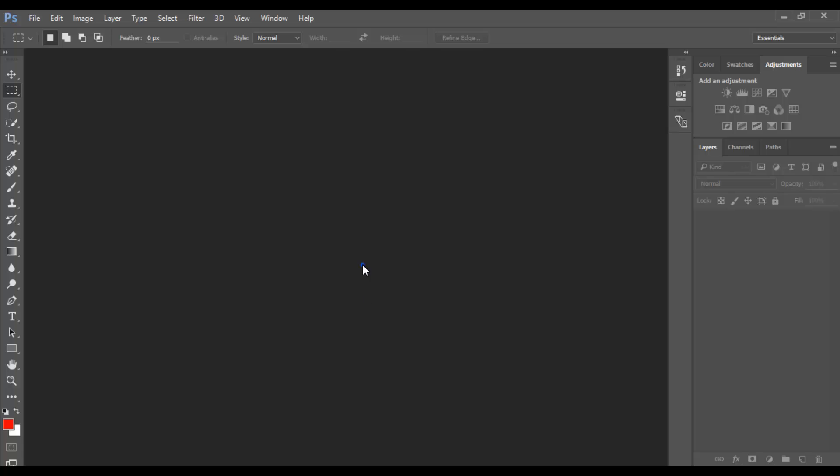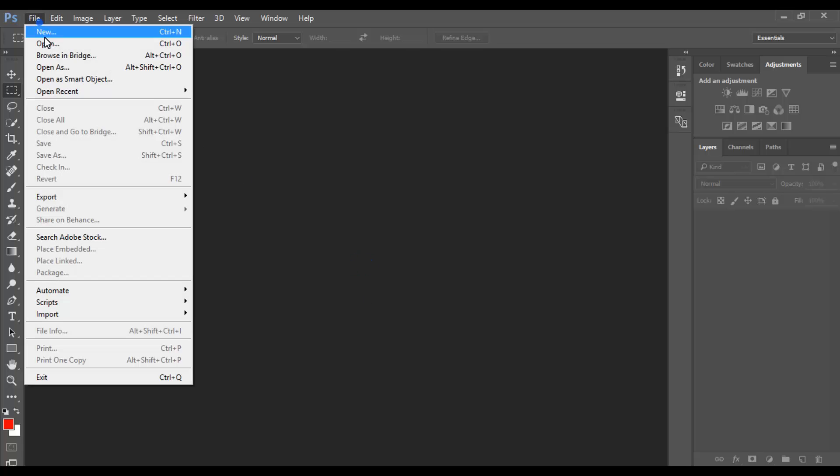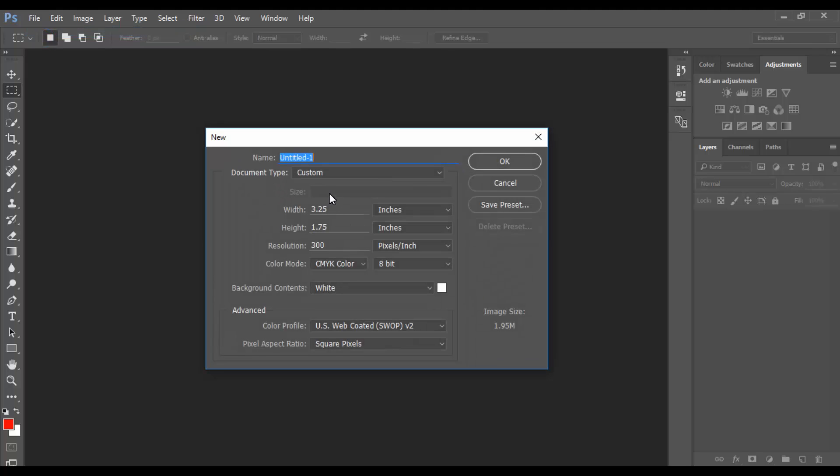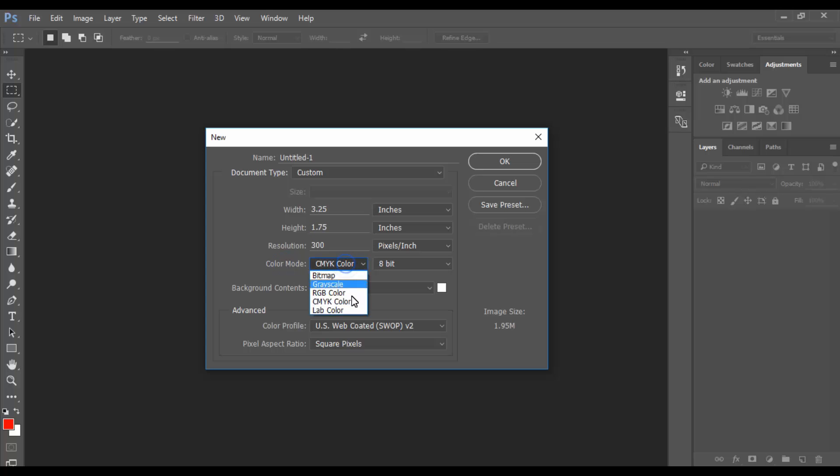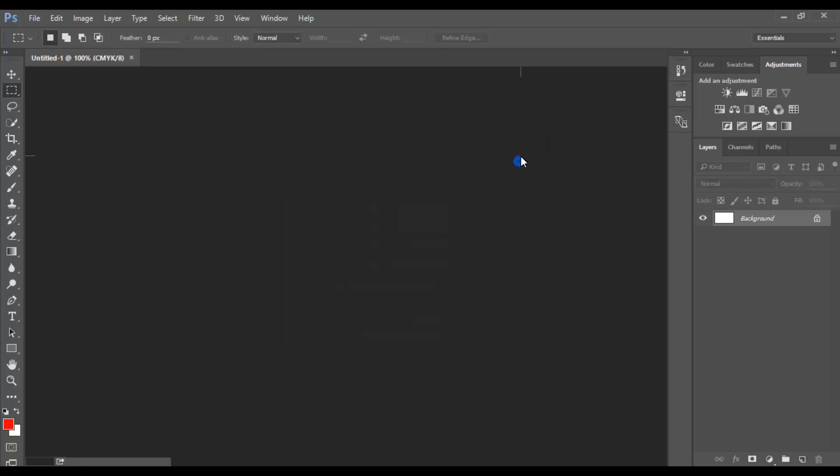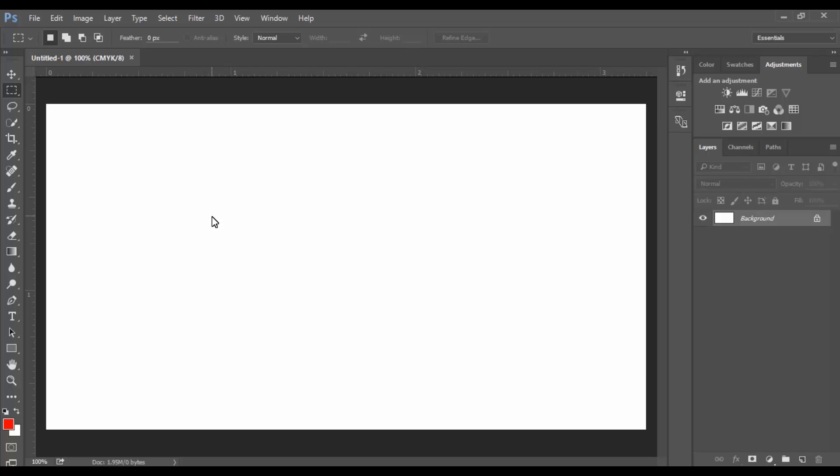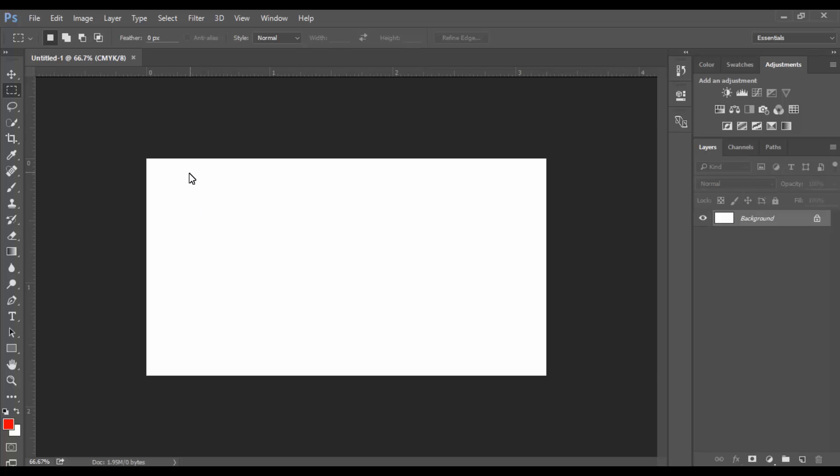Go to File and create a new document. At first, this card size: width 3.25, height 1.75. Obviously use CMYK color mode, press OK. Create guides - if you don't have the ruler, press Ctrl+R and it will appear.